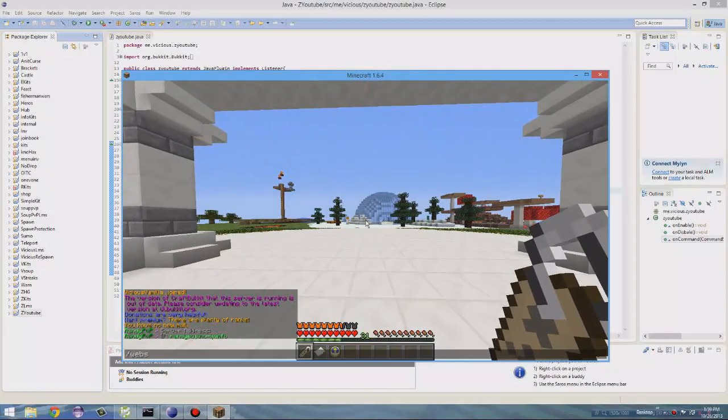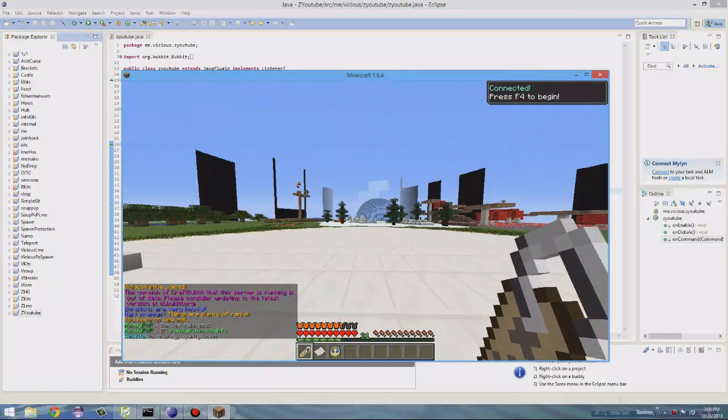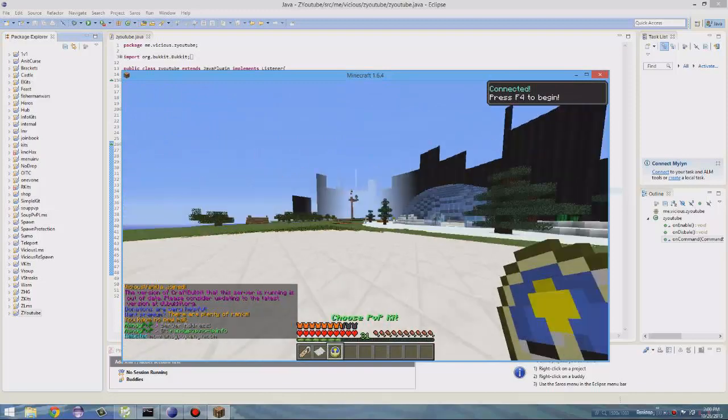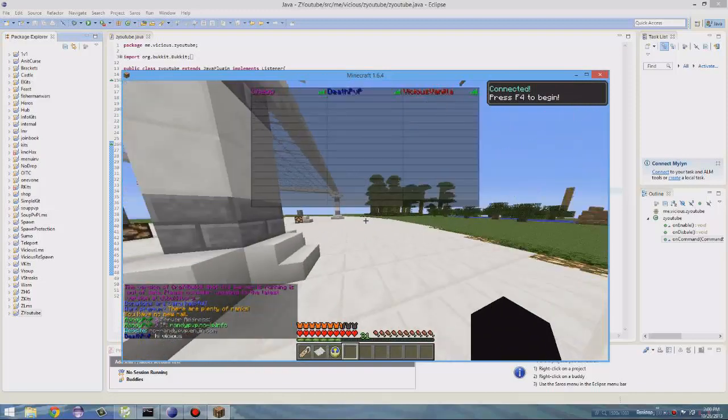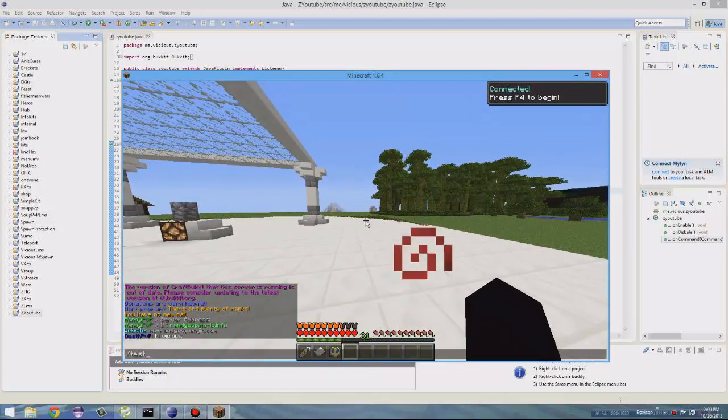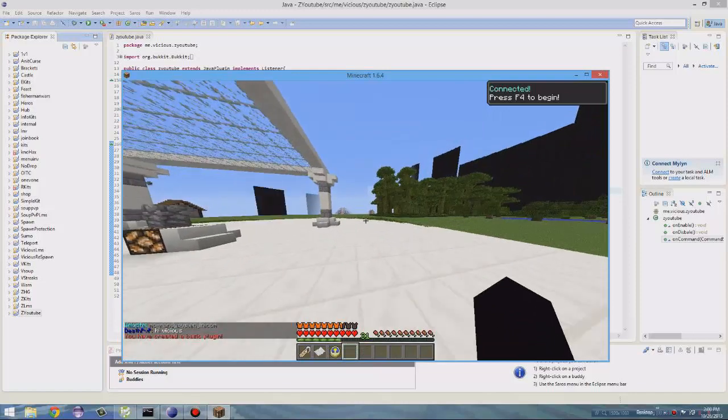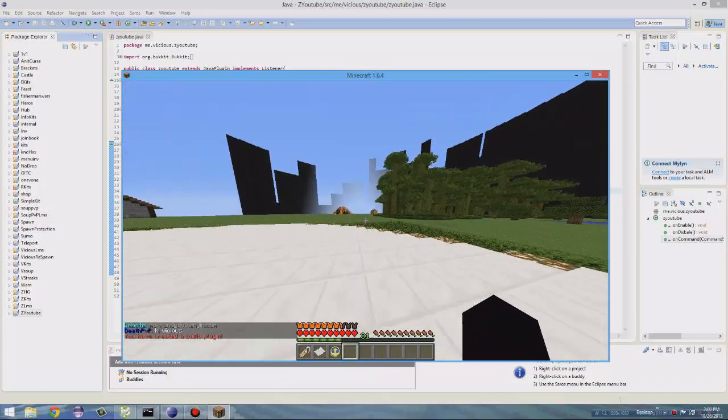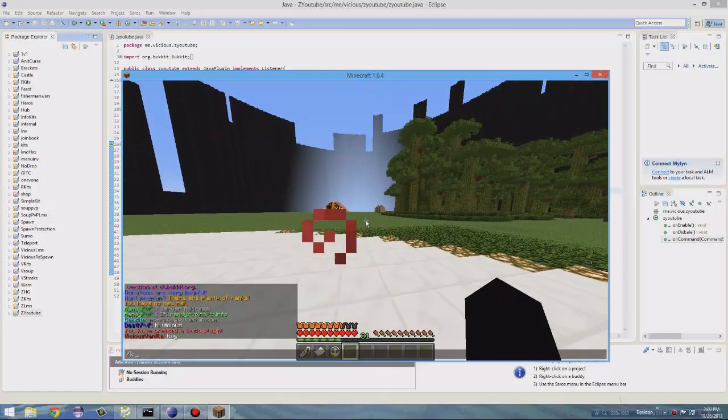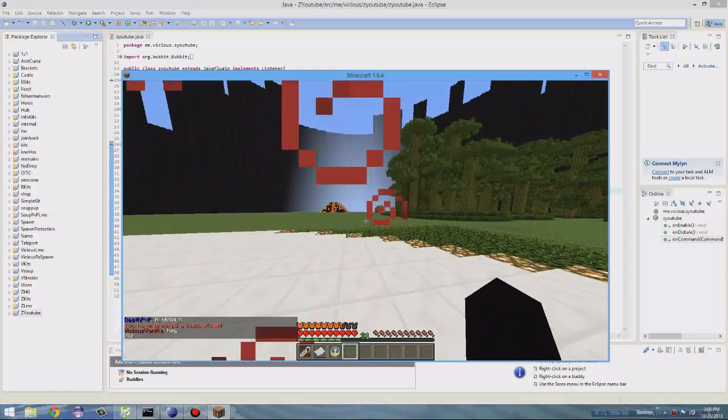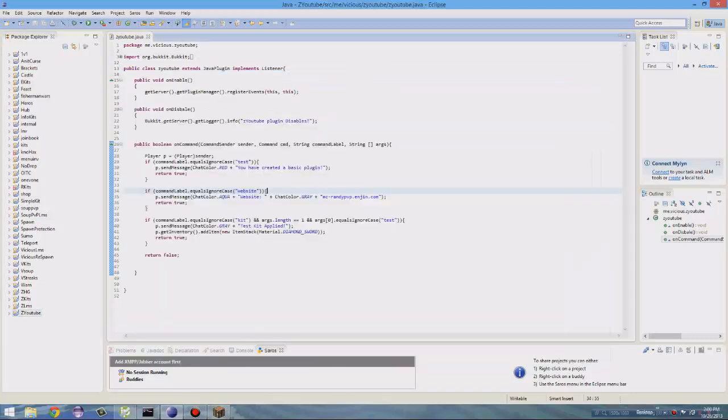So we do slash website. And there you go. MC dash Randy PP dot engine dot com. That worked. Slash test. That still works. You have created a basic plugin. And slash kit test. And that doesn't work. Let's see why that didn't work.